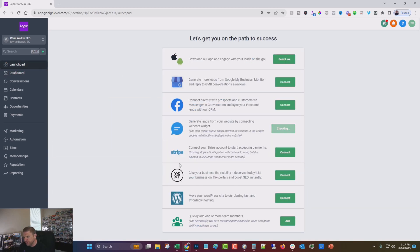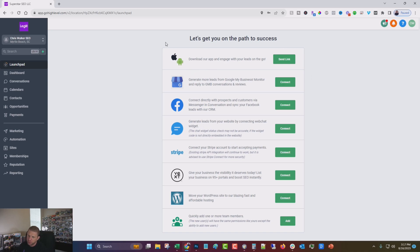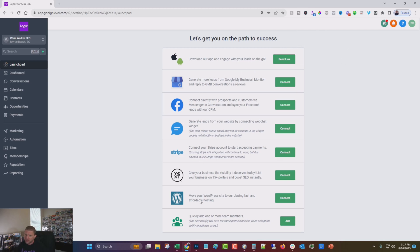And what this does is it gives you different ways that you can go through and connect things, connect different integrations. So if you wanted to use their app, and I think you should, it's a good app. I'm not really big on apps usually, but this one is quite good. You can connect your GMB, your Facebook, Stripe, Yext, WordPress, and some other team members and things like that.